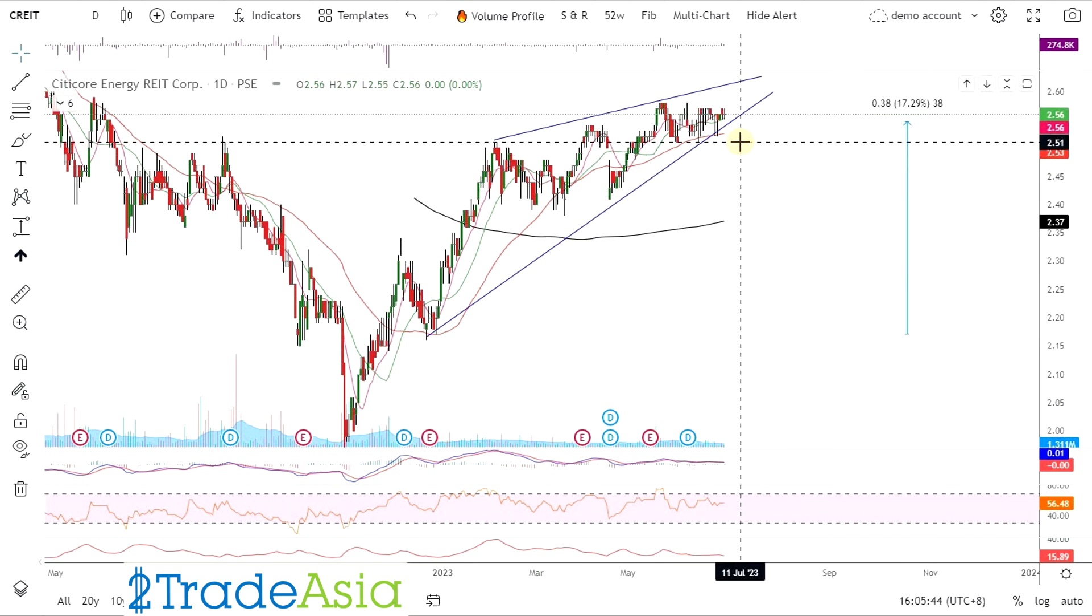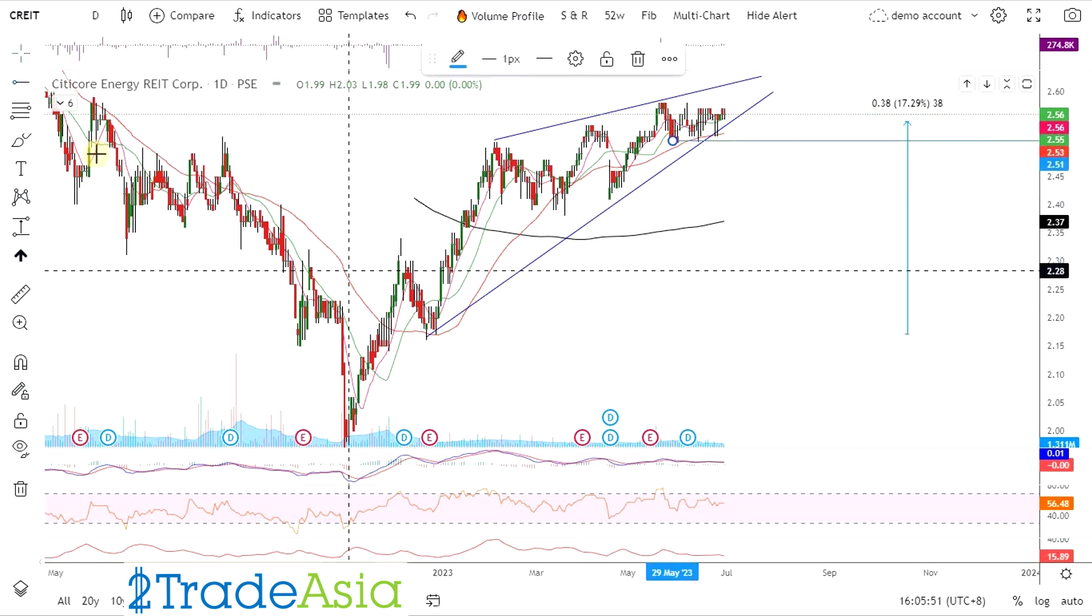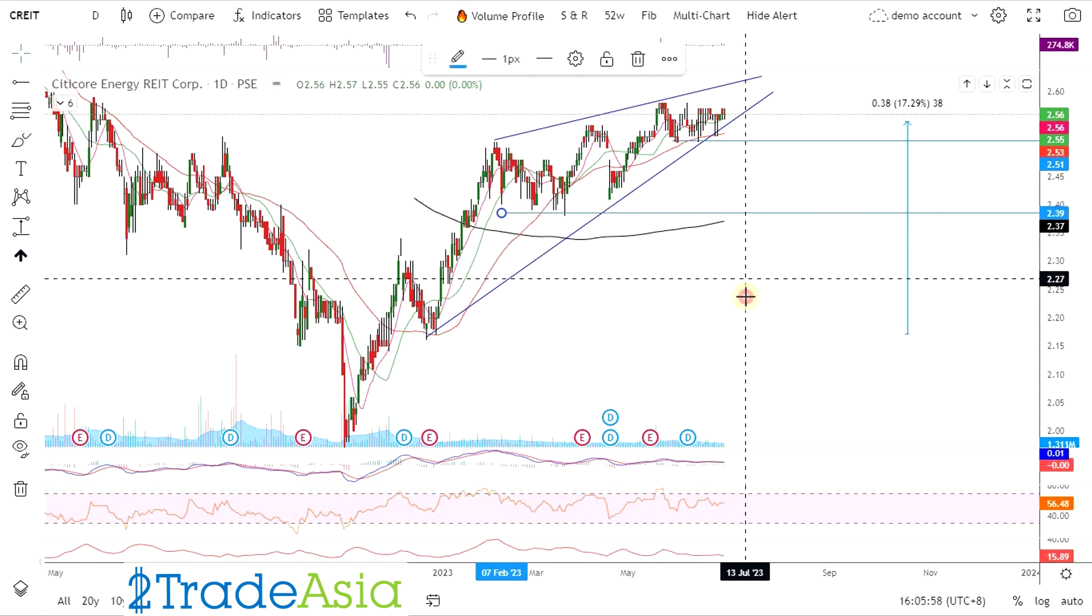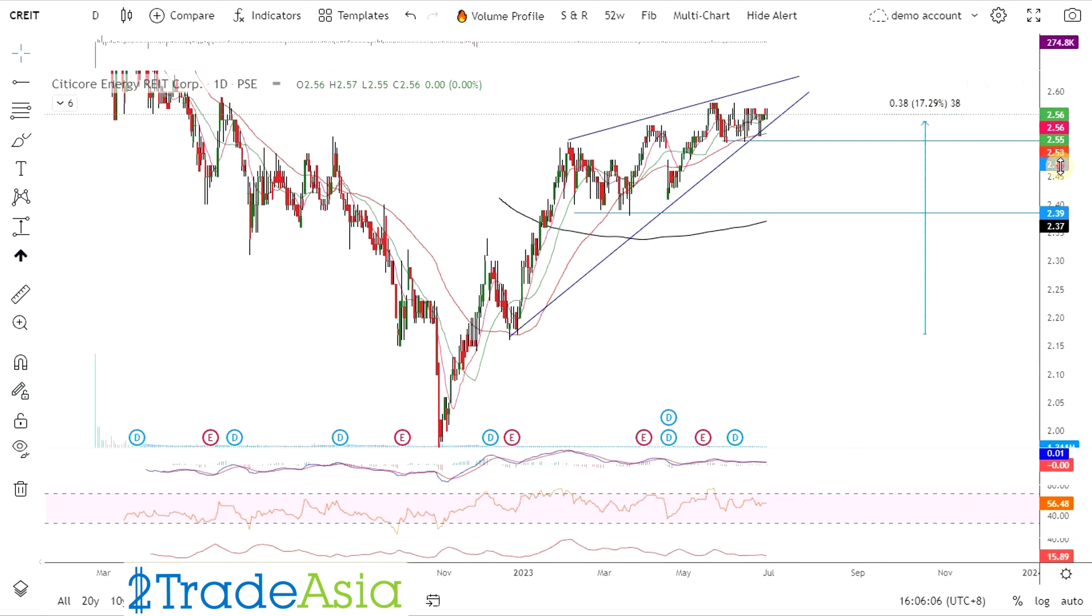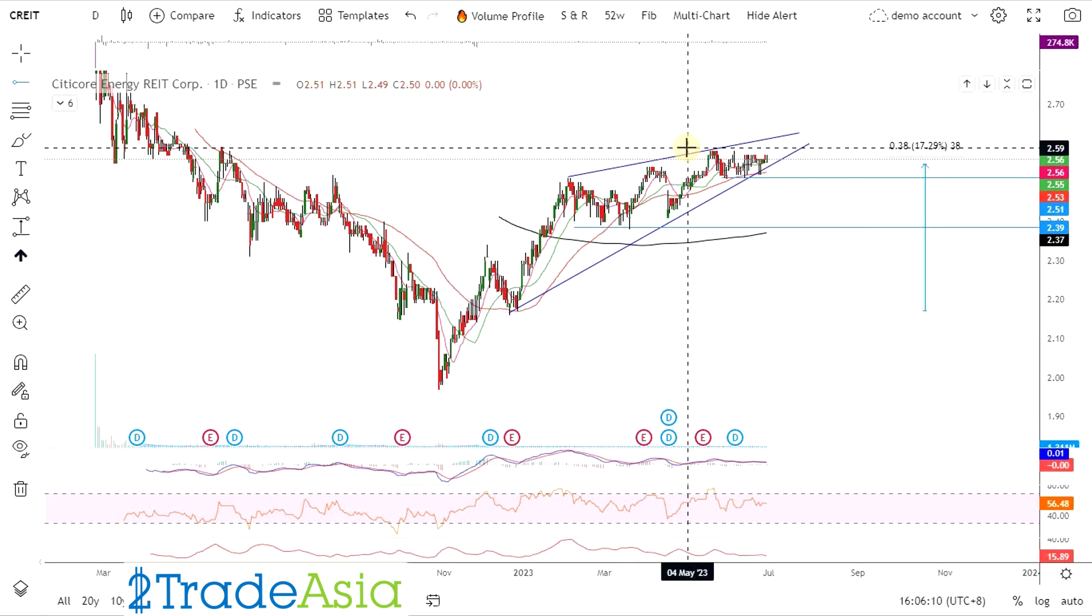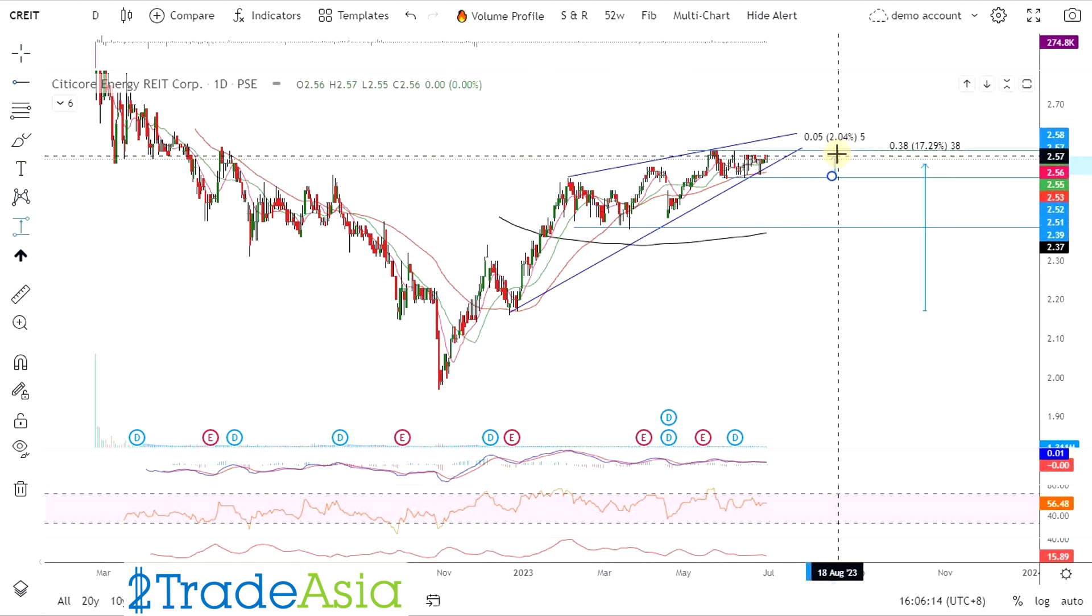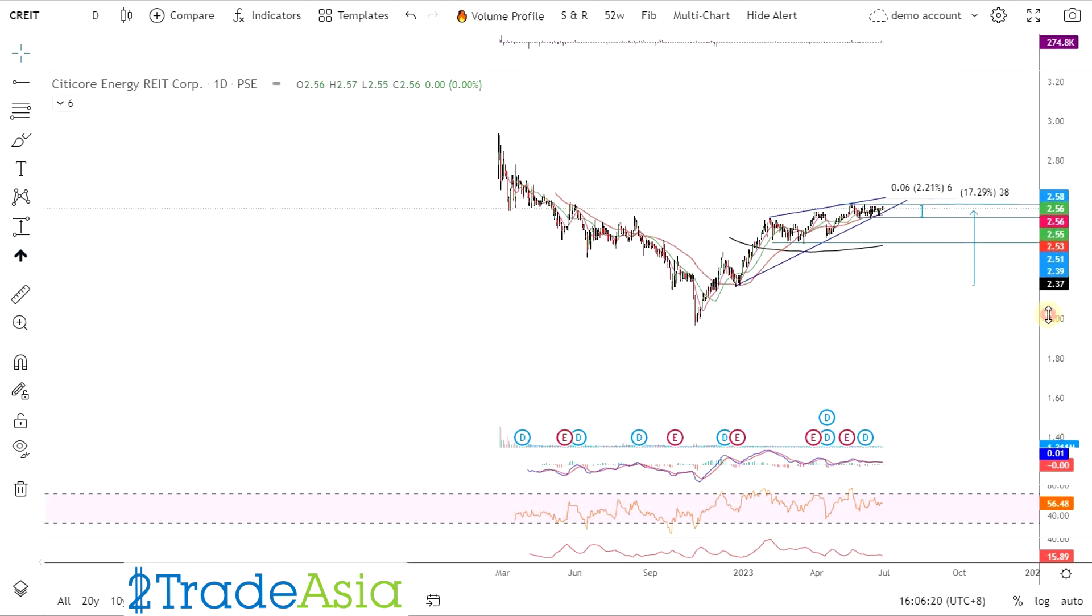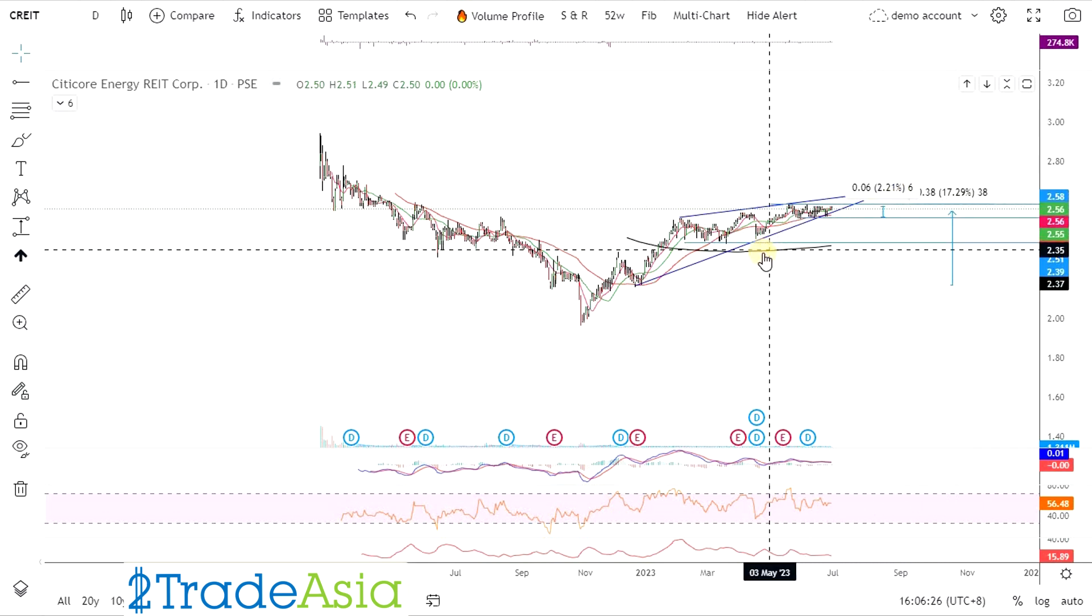Tapos 7% dibs. Eh ang PH10Y is 6 point 25. Cheap pa rin ito, attractive pa rin. Ayan lang parang rising wedge. Pero gusto natin sa baba. Ayan, 17% plus dividends na 8%, mga 25 mula dito. Not bad 25. So buy on dips lang, mga 250. Shallow lang yung mga dips.